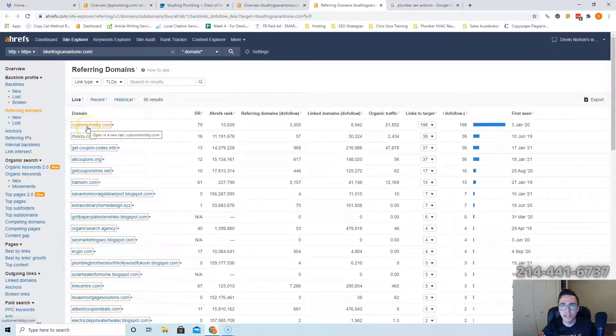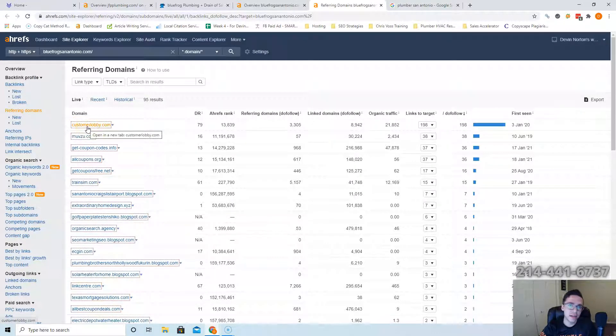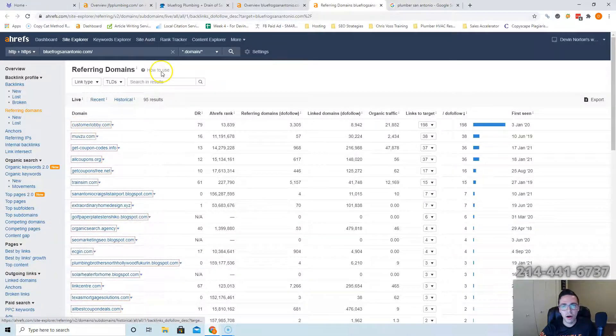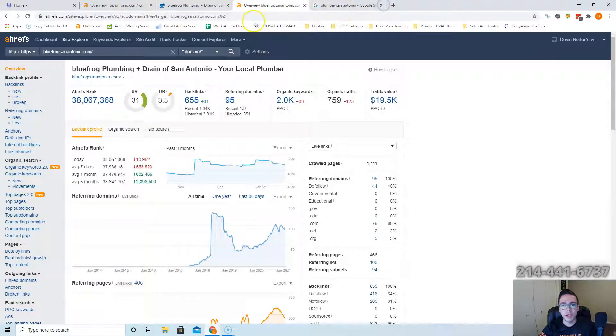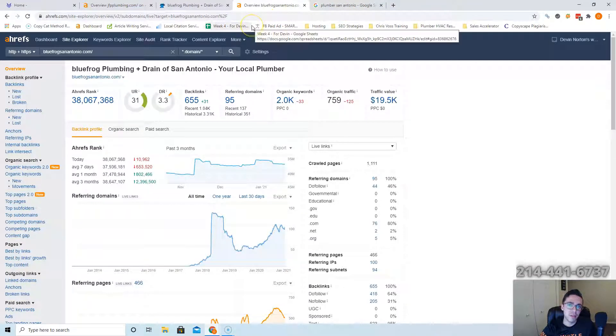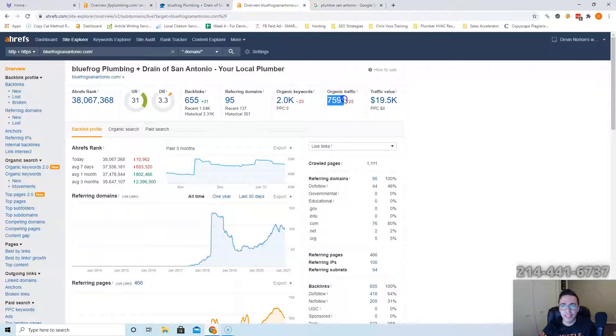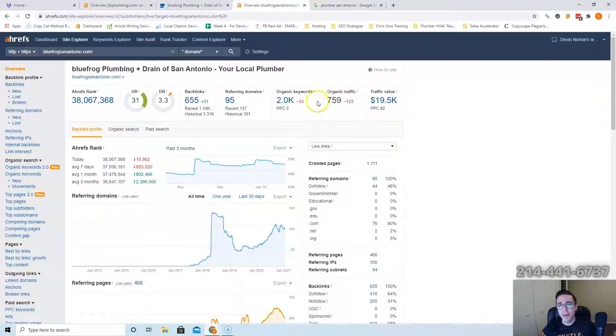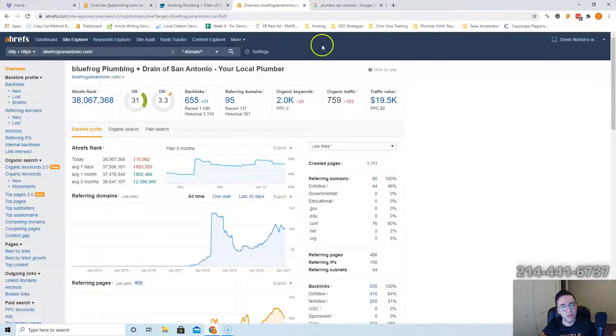But if you end up beating them in content and you beat them in domains, you take their organic rank which means you take their organic traffic. They're getting 759 people hitting their website organically each month. Imagine how much business they're generating and how much business you can generate. People don't look at plumbing for fun, they look it up when they need help. That's a lot of business.